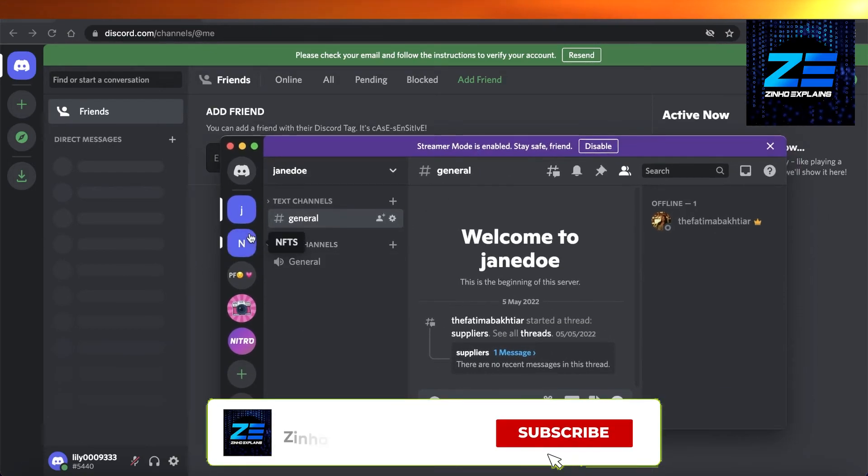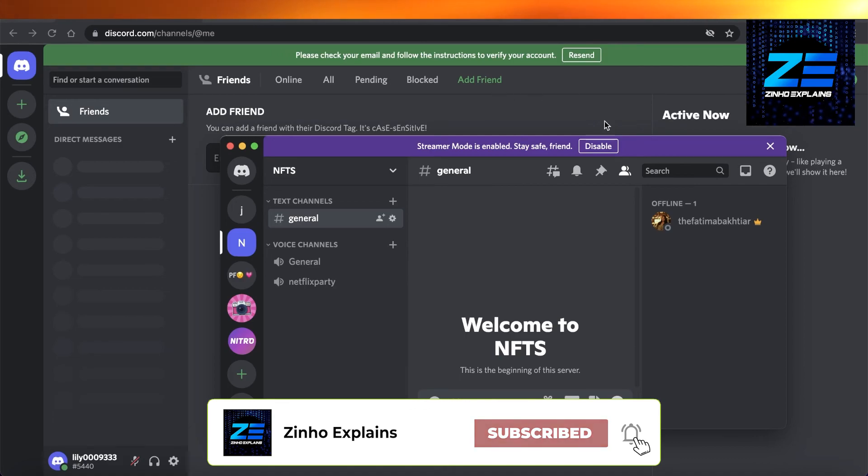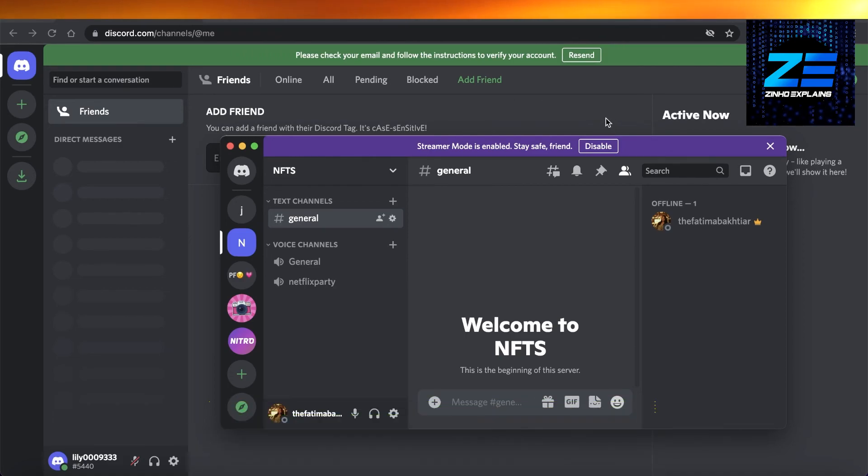So you can see over here I am logged in on my actual Discord account, and then over here I have my alt account. I hope you guys found this video helpful, and I will catch you in the next video.